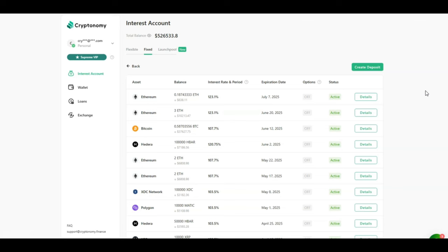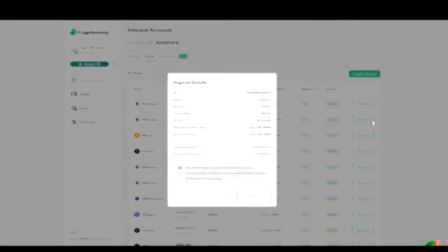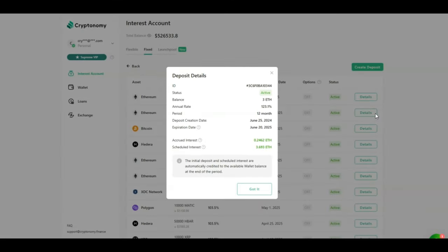Moving on to my interest account and looking at my fixed contracts, let's have a quick look at how much I have earned so far on the two contracts that I invested within the last month. The first one I invested 3 Ethereum at 123% APY locked for 12 months. So far I have accrued 0.24 Ethereum and I'm scheduled to receive 3.69 Ethereum at the end of the 12 months.